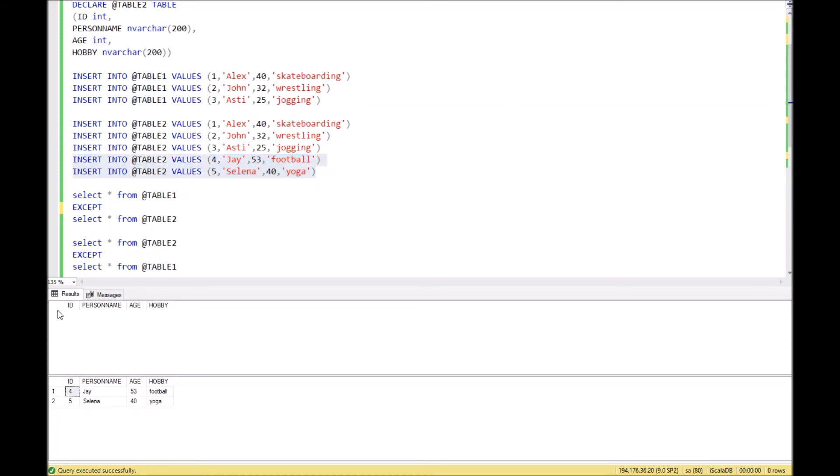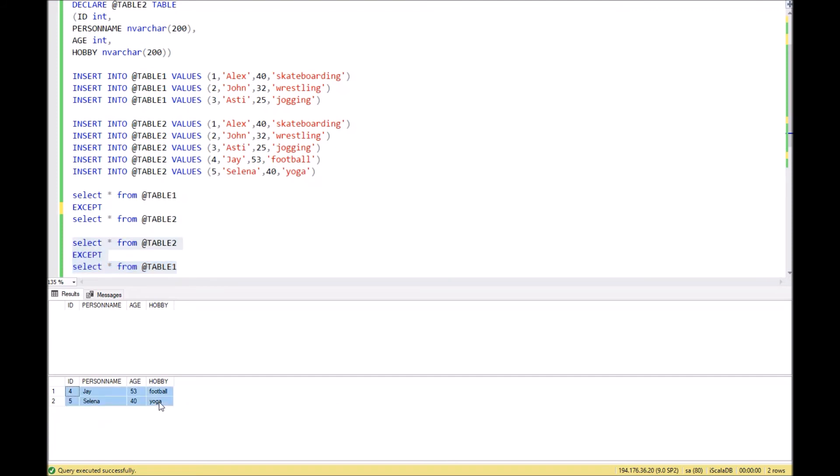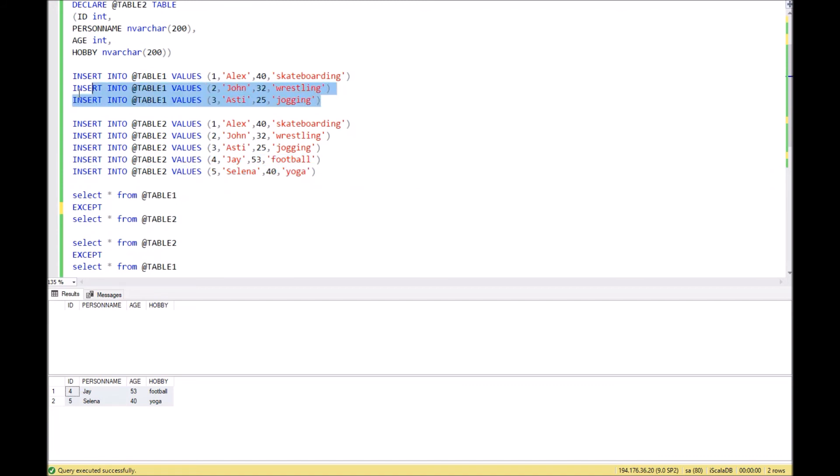But take a look at the second query. In this case, we placed table 2 on the first place and table 1 on the second place. We see that the query returns two records, and these two records are 4 and 5, J and Selena, because these two records don't exist in table 1.